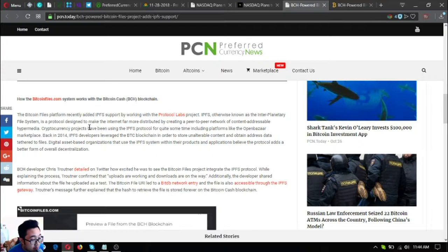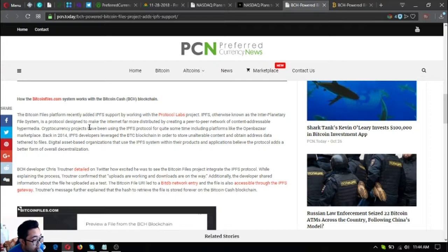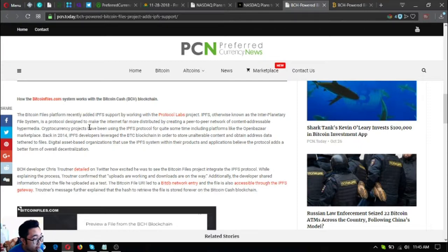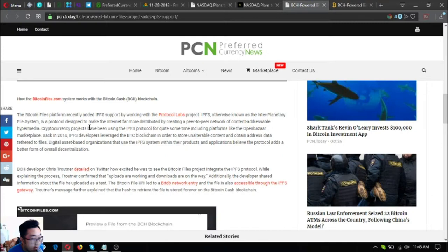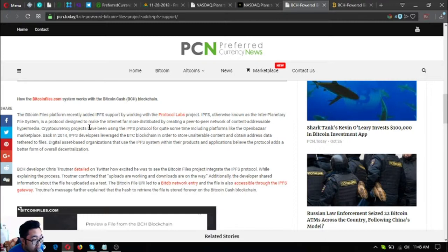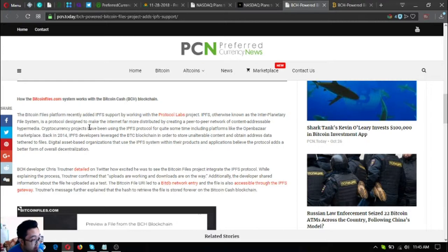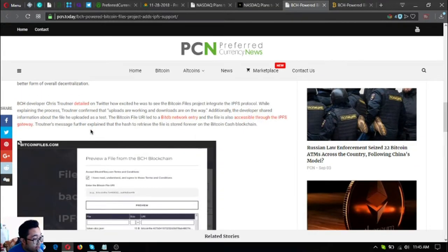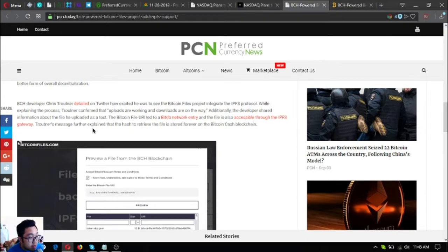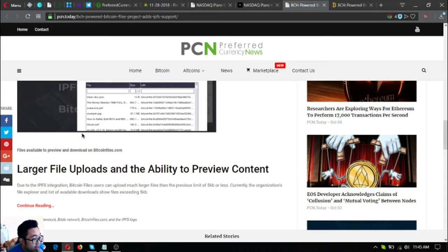BCH developer Chris Troutner detailed on Twitter how excited he was to see the Bitcoin Files project integrate the IPFS protocol while explaining the process. Troutner confirmed that uploads are working and downloads are on the way. Additionally, the developer shared information about the file he uploaded as a test. The Bitcoin file URL led to a BitDB network entry and the file is also accessible through the IPFS gateway. Troutner's message further explained that the hash to retrieve the file is stored forever on the Bitcoin Cash blockchain.